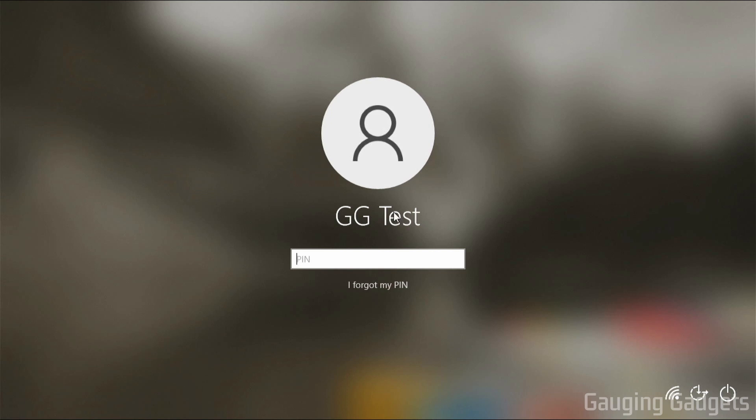So as you can see here, I'm being prompted to enter my PIN or a password to be able to log in to my Windows 10 computer. In this video, I'll be showing you how to disable that.